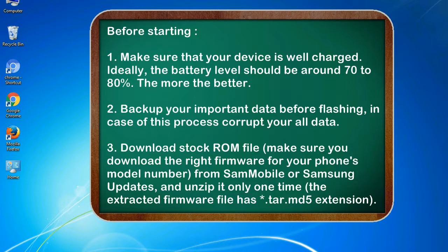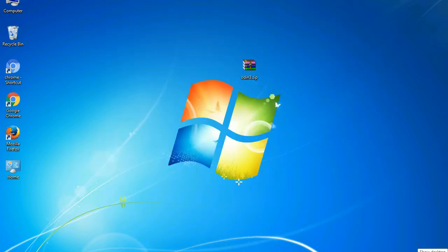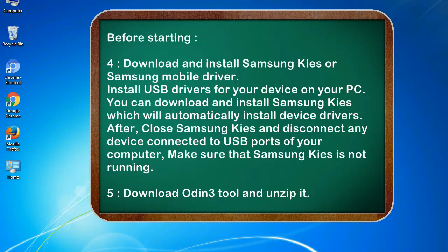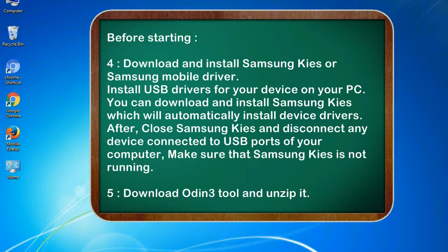3. Download stock ROM file. Make sure you download the right firmware for your phone's model number from SamMobile or Samsung Updates, and unzip it only one time. The extracted firmware file has .tar.md5 extension. 4. Download and install Samsung KIES or Samsung mobile driver.